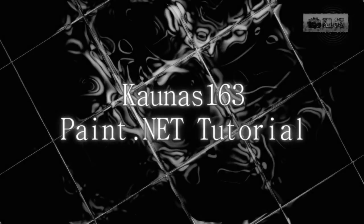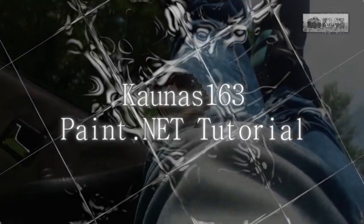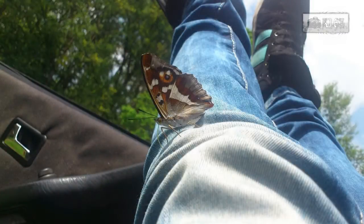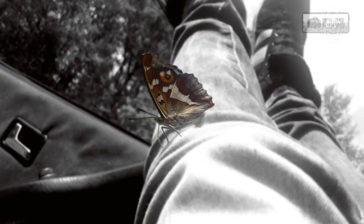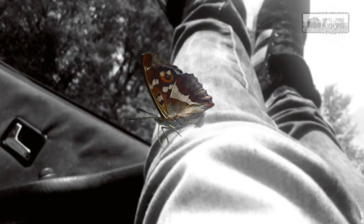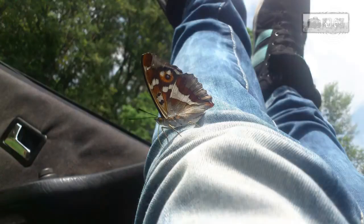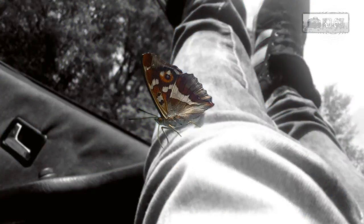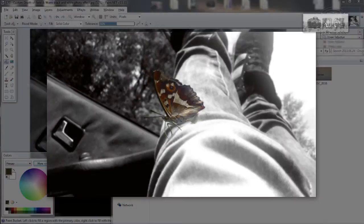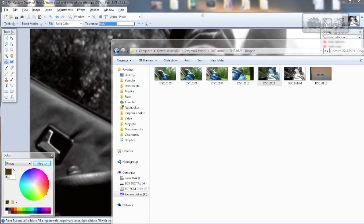Hello, today I'm going to show you how to create this photo effect. It's a custom black and white with depth of field. As you can see, it's a bit warm. Before and after, let's get started.